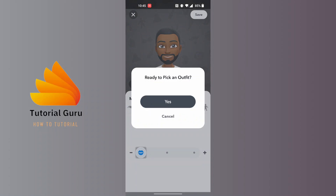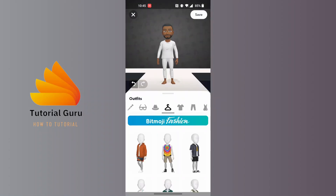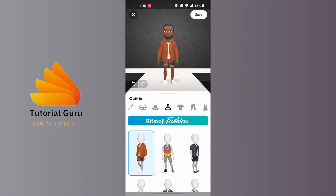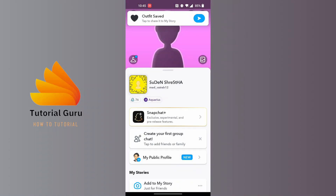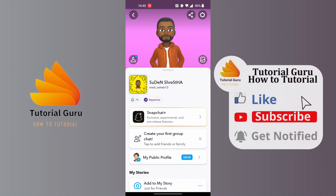Tap on 'Yes', then let's put on an outfit for our demo, and tap on 'Save'. You can see the avatar has been changed. This is how you make an avatar on Snapchat.